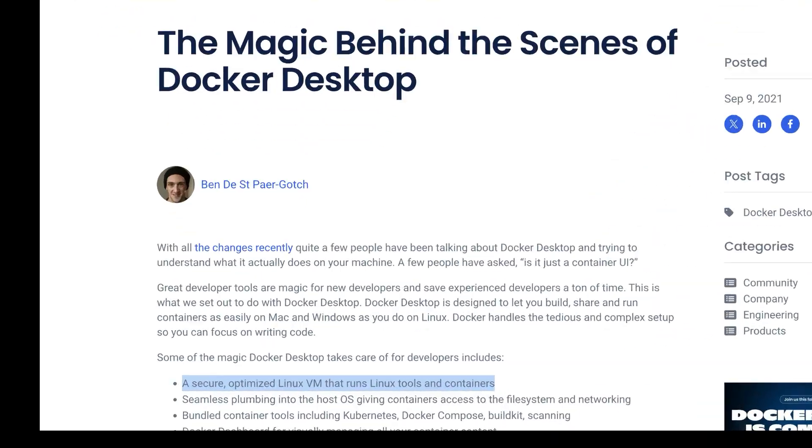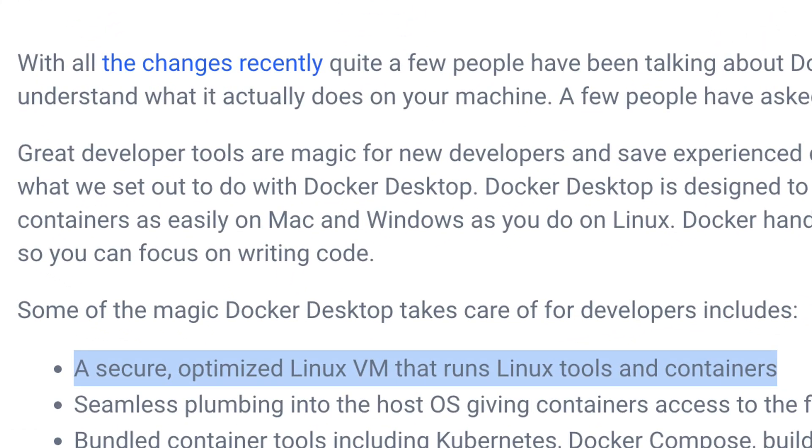Can you use containers and VMs together? Of course you can. Every time you deploy a Docker container on an EC2 server or an AWS Lambda function, you are running a container on top of a virtual machine. Docker Desktop, the software we use to run Docker on Mac and Windows, actually runs on a Linux VM under the hood. Running a VM inside a container, on the other hand, makes no sense.